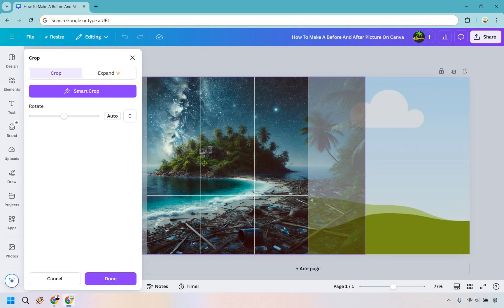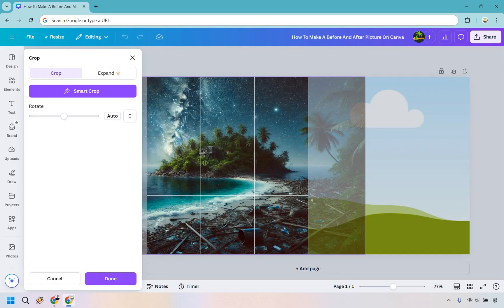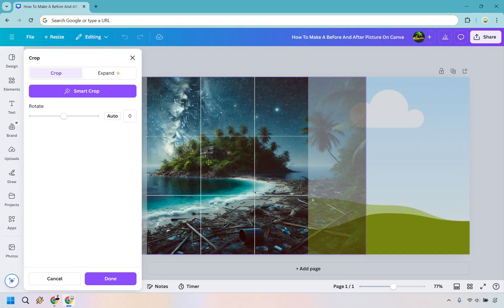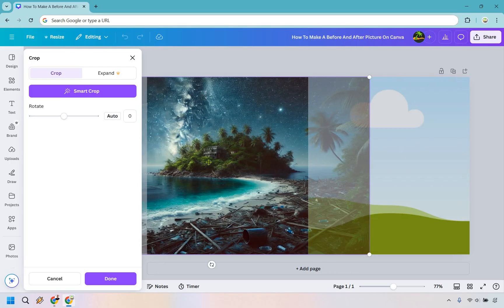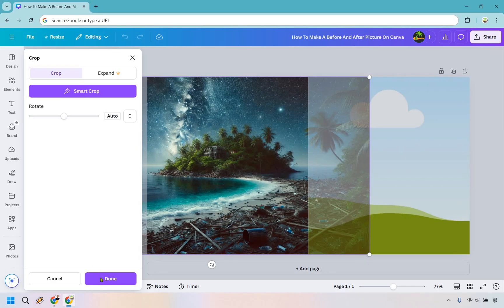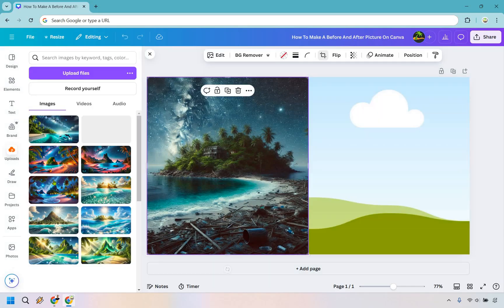This is just a picture of a rundown island with a lot of debris and garbage. So the after is going to be much more vibrant. And I think that looks fine. Whenever you find the perfect crop for it, click on done.